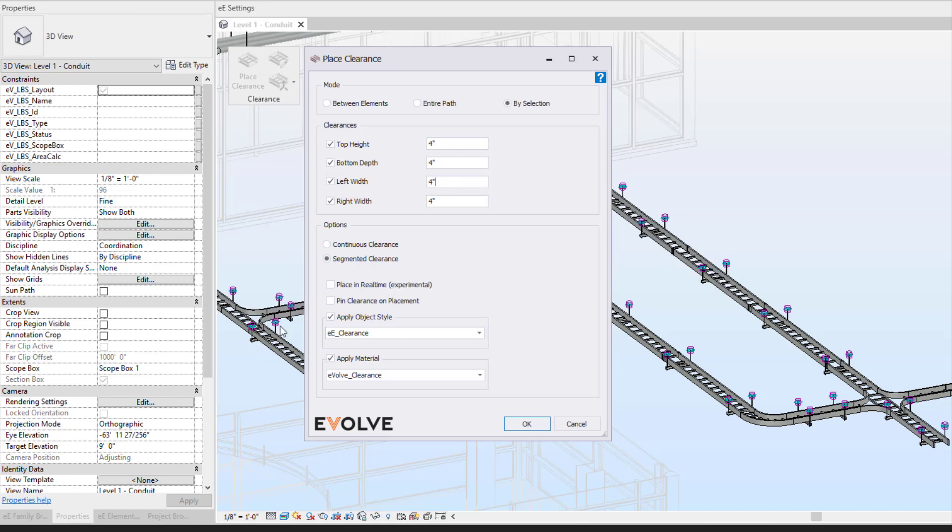We have our continuous clearance and our segmented clearance. Segmented clearance will break up the clearance at any break points. So for my ladder unions or for any of my fittings, it will not place.